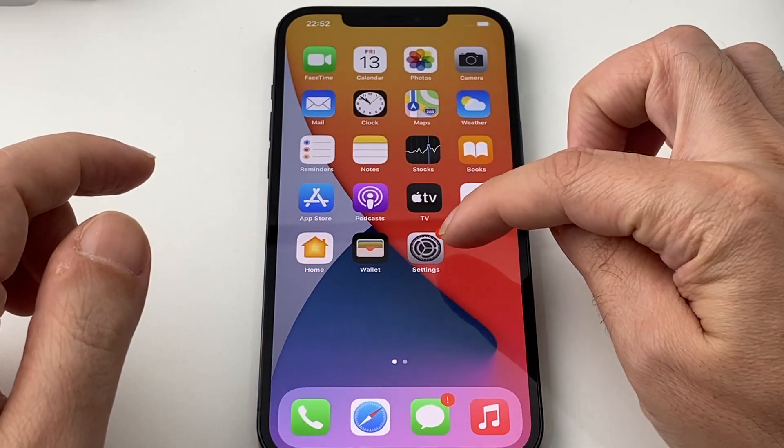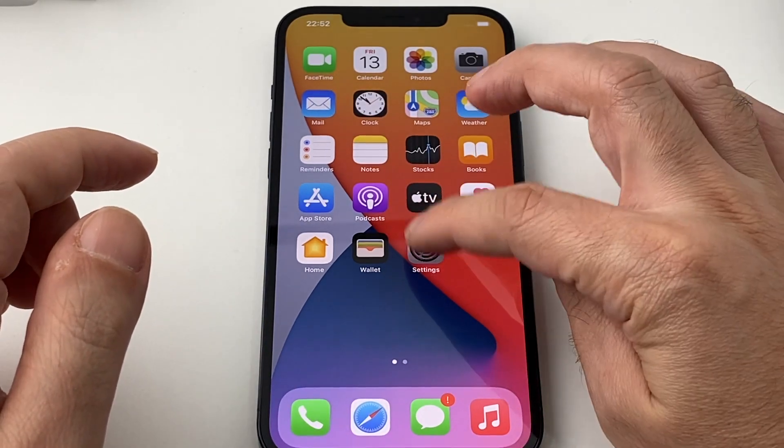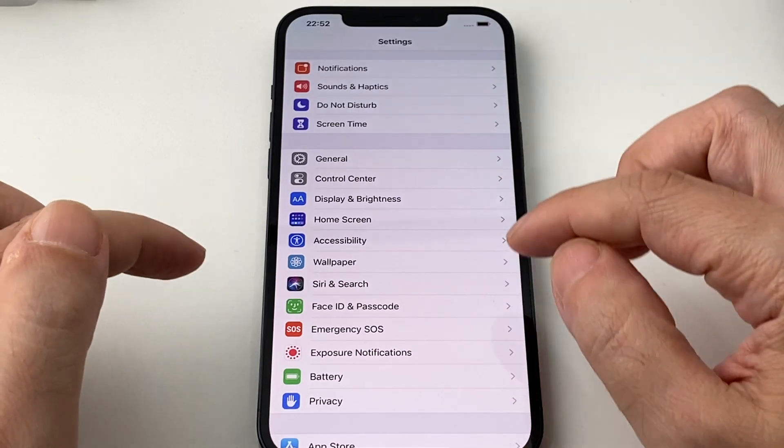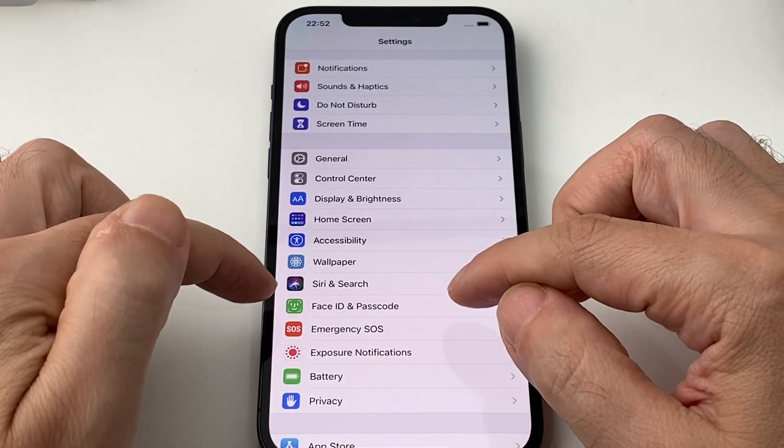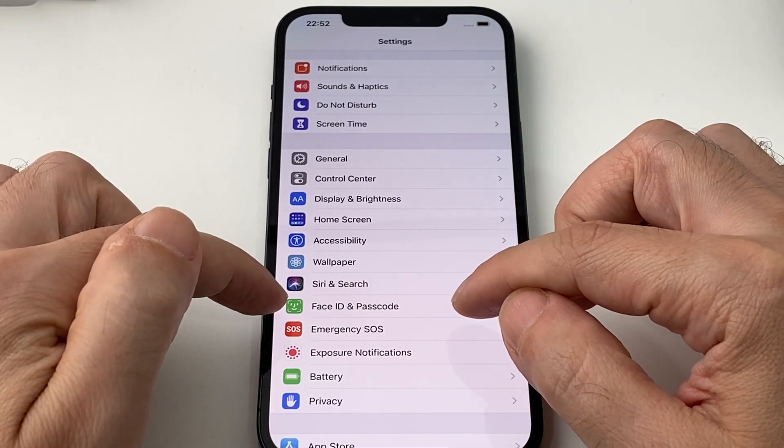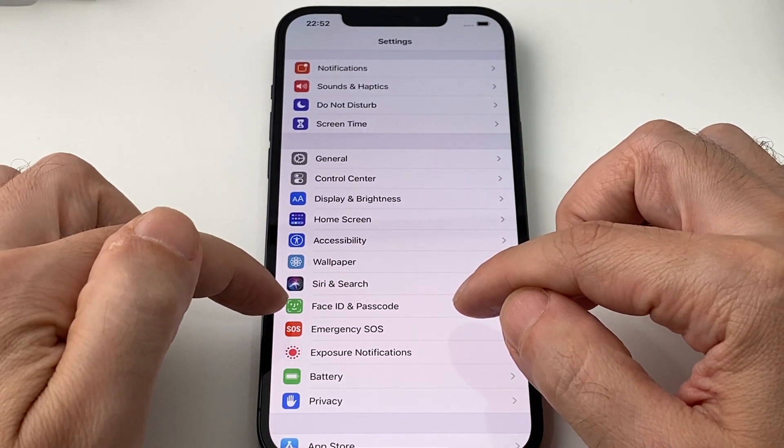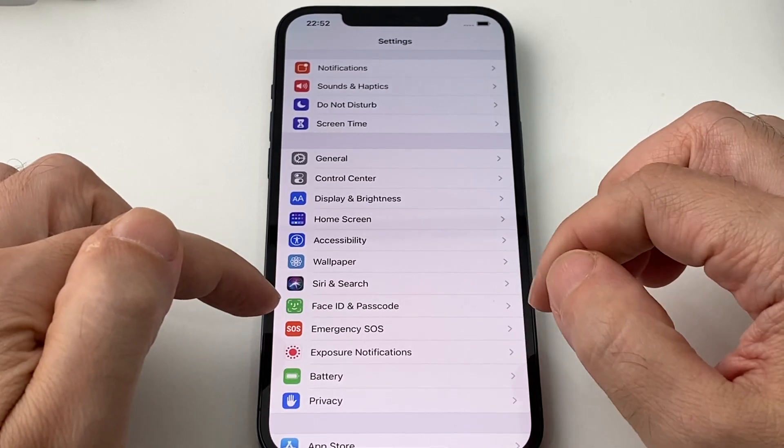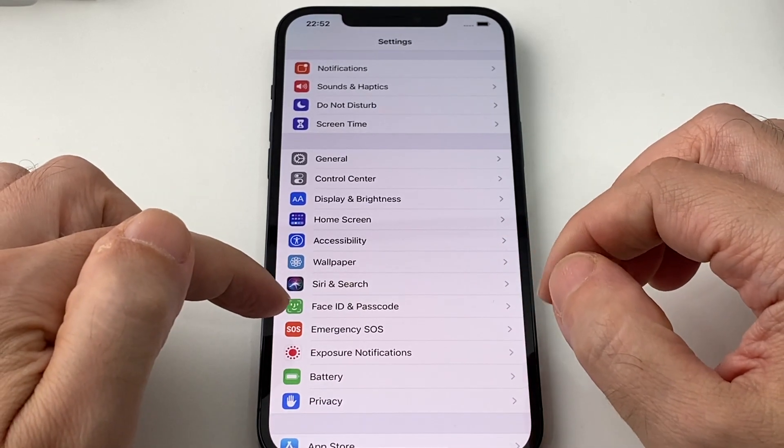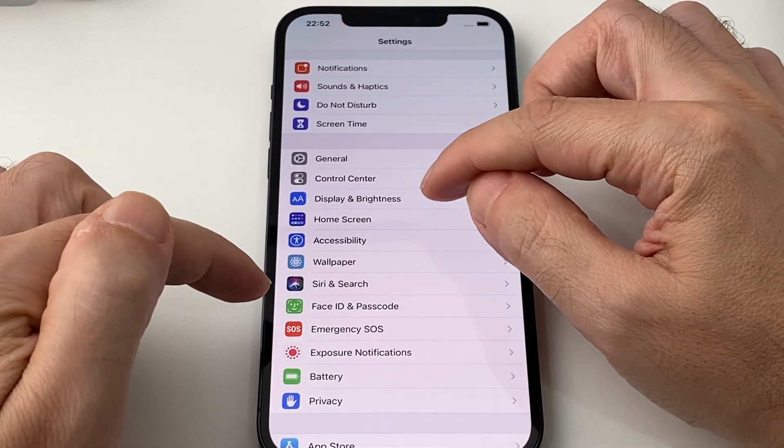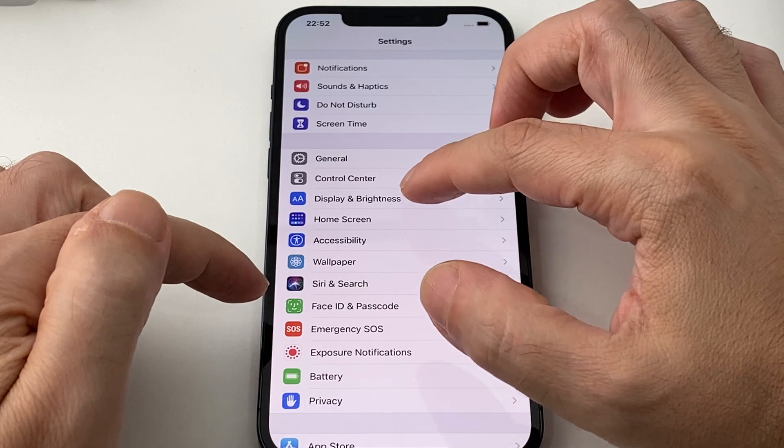So you want to go to the settings menu to adjust this and you might think it's here under Face ID and Passcode since that's what controls locking and unlocking the phone. But in fact, it's actually under Display and Brightness.